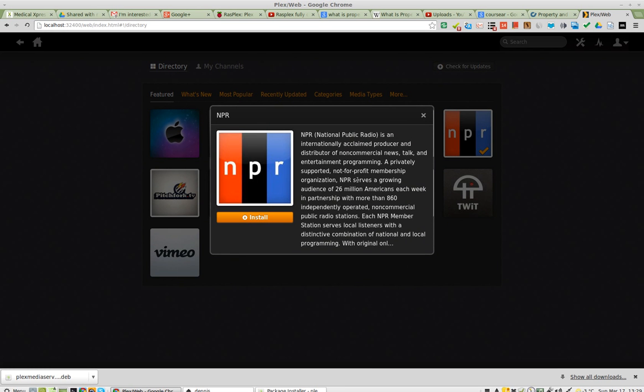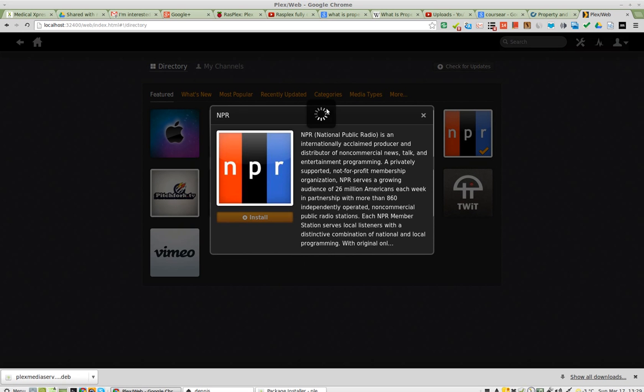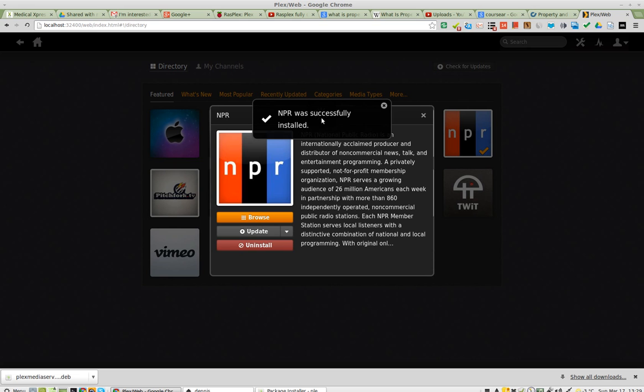Theoretically, it should be doing something. There's no icon. Let's try again. Okay, there it goes. Install. Tickety-tock, tickety-tock. This is Plex for Linux Mint 13, or Linux, rather. I'm running 64-bit. And let's click browse.